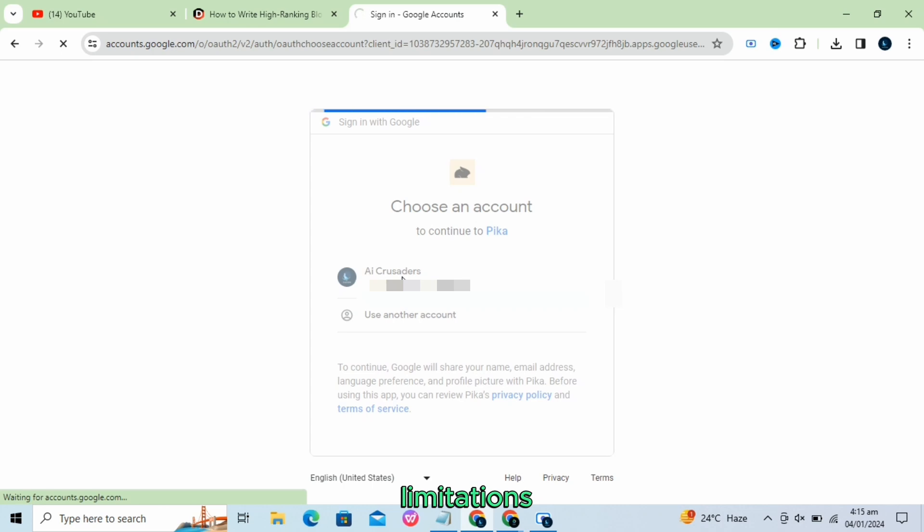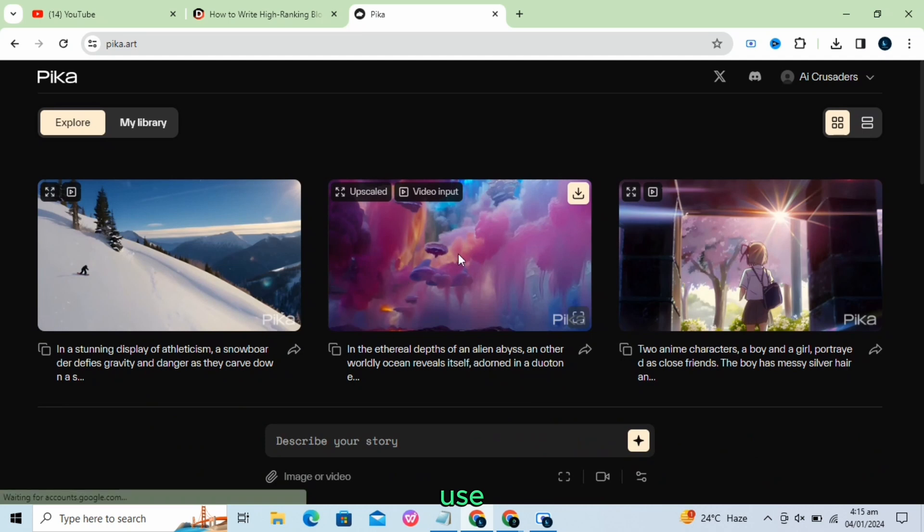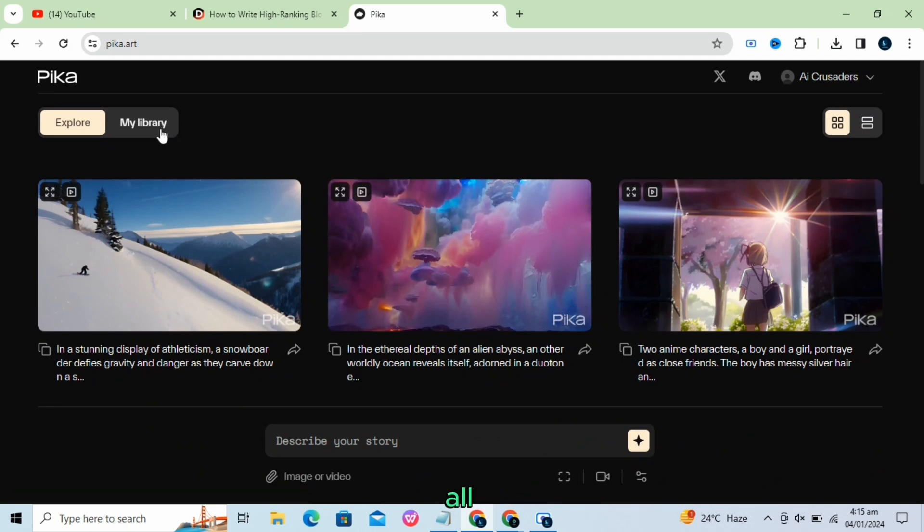The platform is available for free with certain limitations, such as the inclusion of a Pika Labs watermark for non-commercial use and the requirement to share all created clips publicly.